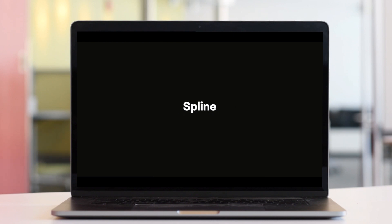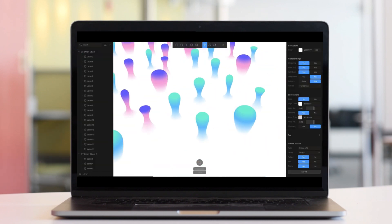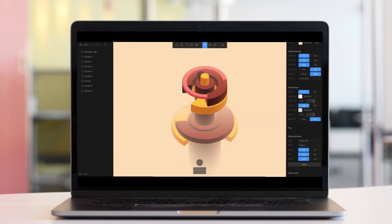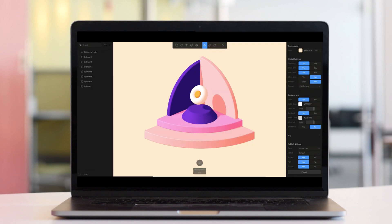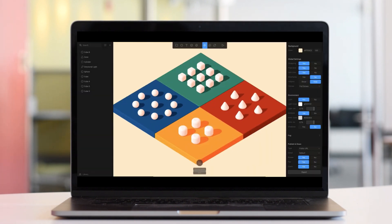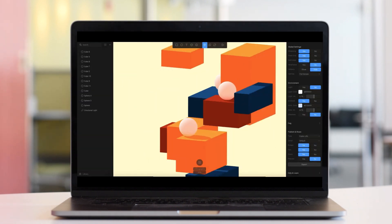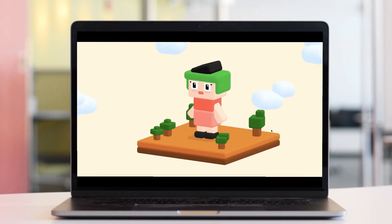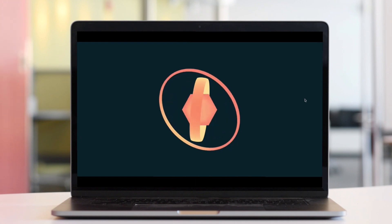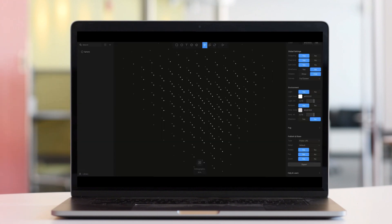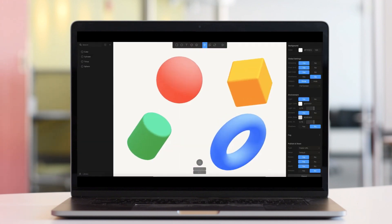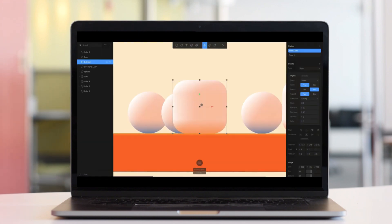Welcome back everyone. Today's video is an intro to Spline. Spline is an amazing tool which allows you to create 3D models with very minimal effort — basically it's like a 2D software for creating 3D. That is what they claim, and I found it really intuitive and easy to create 3D models on.